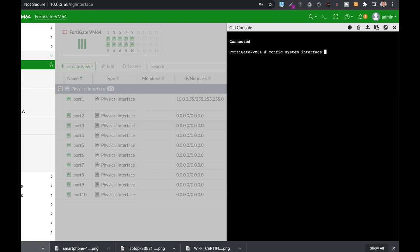The second thing to do is to pick up the interface, the port number that you wish to configure. Currently my VM has only 10 ports so let's use port 3. Now from here you can set the different parameters of your interface.